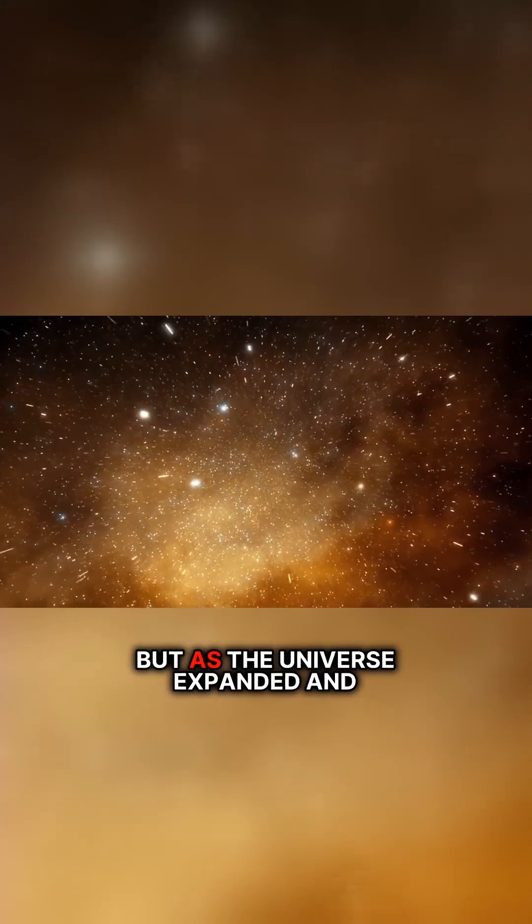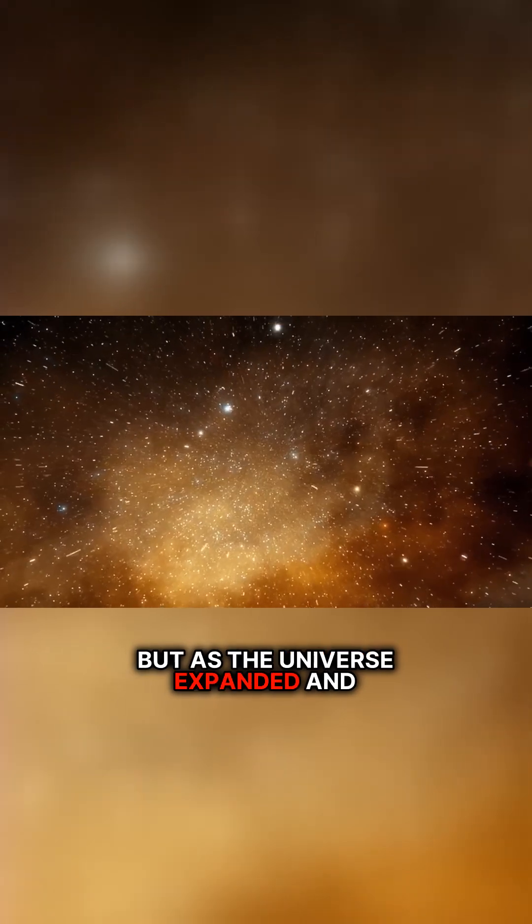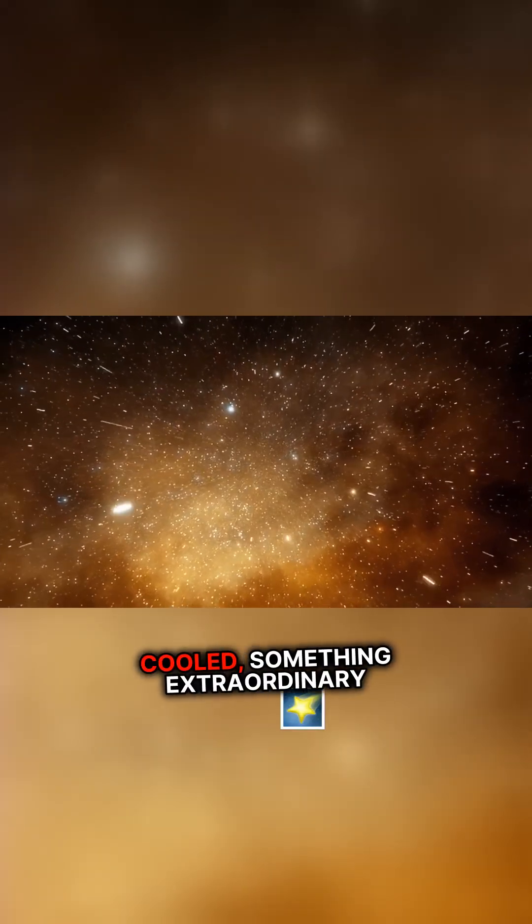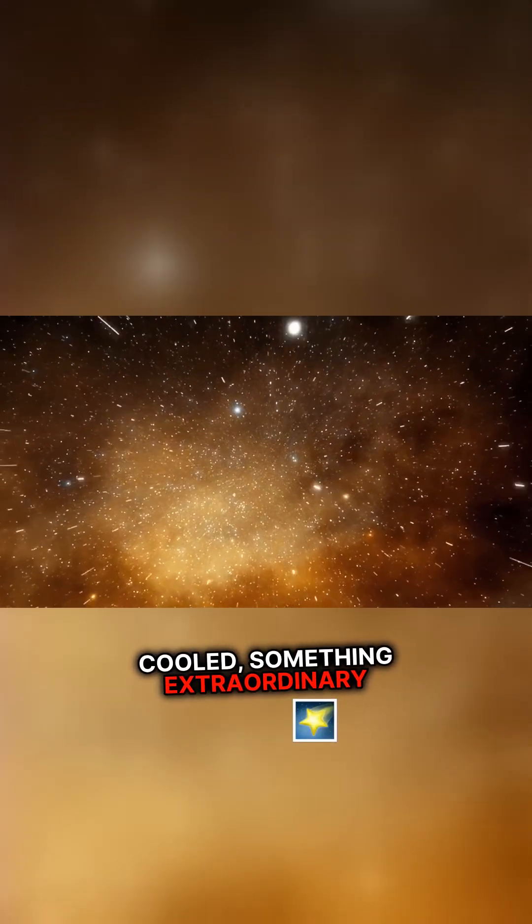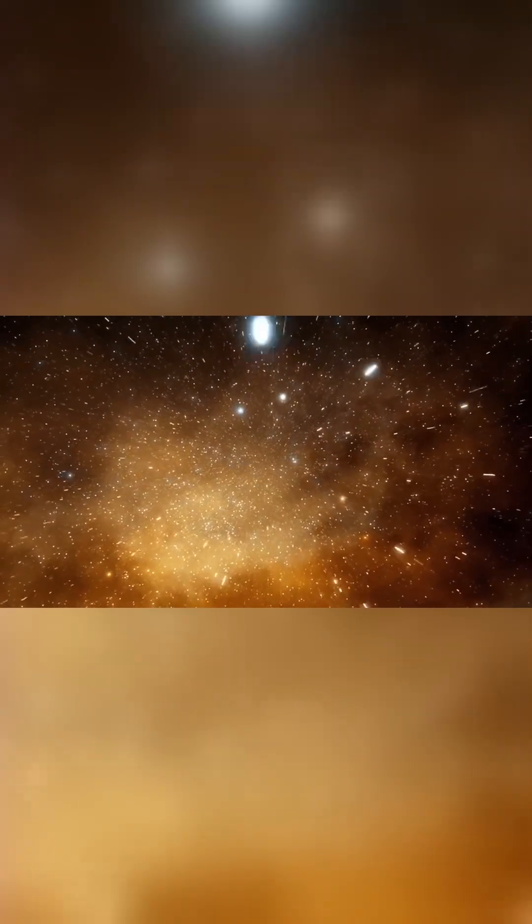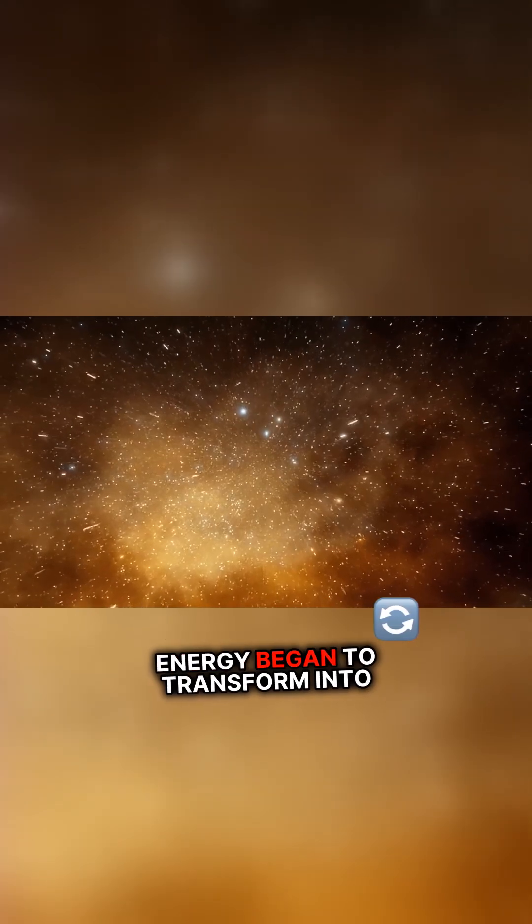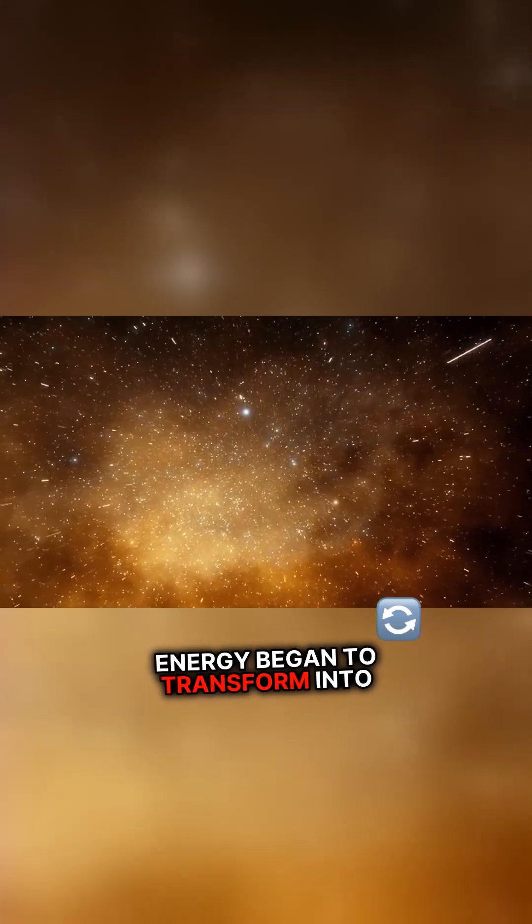But as the universe expanded and cooled, something extraordinary happened. Energy began to transform into particles.